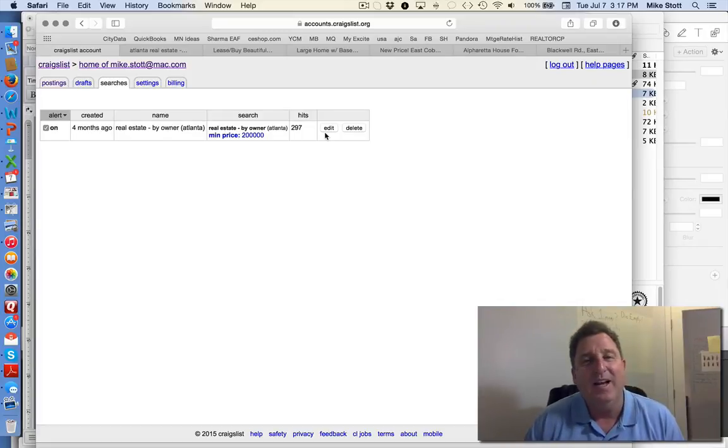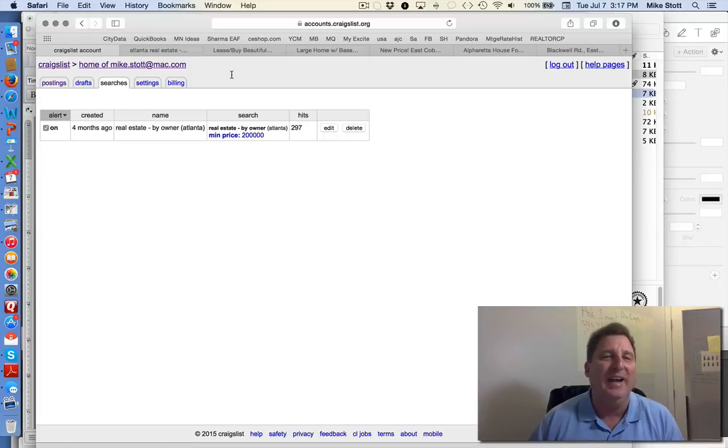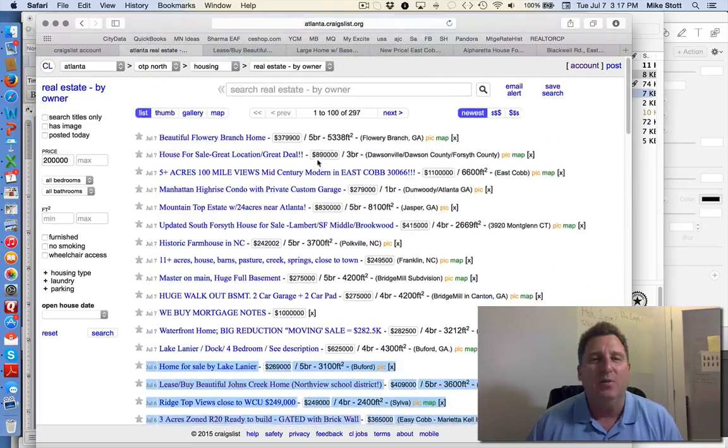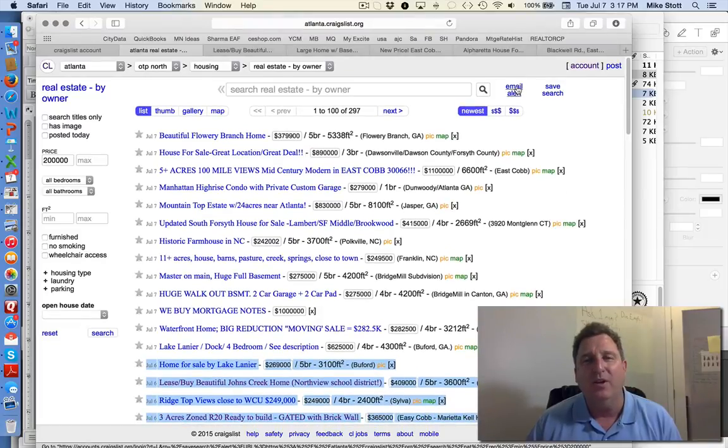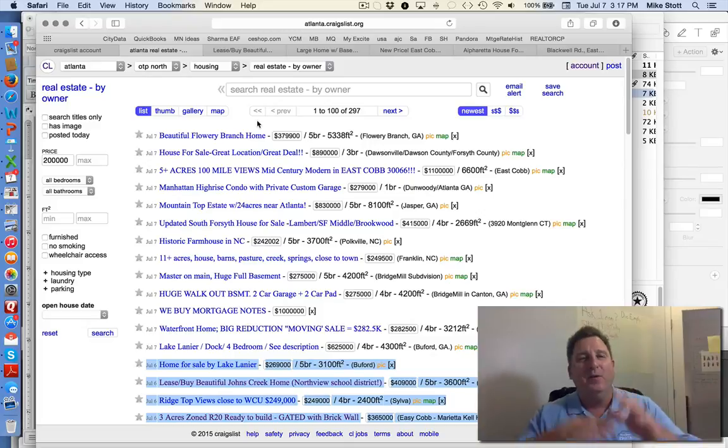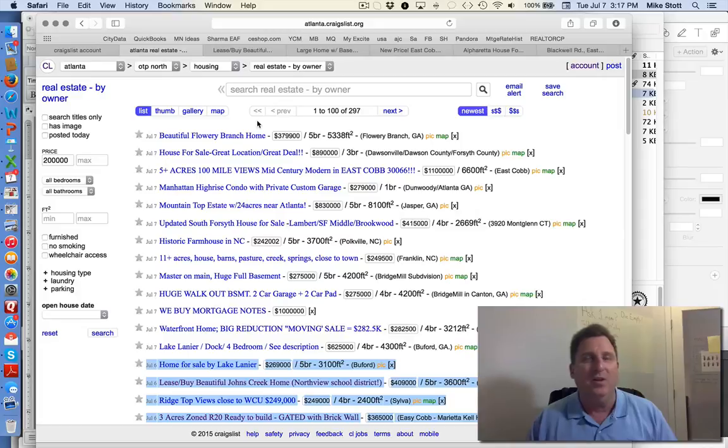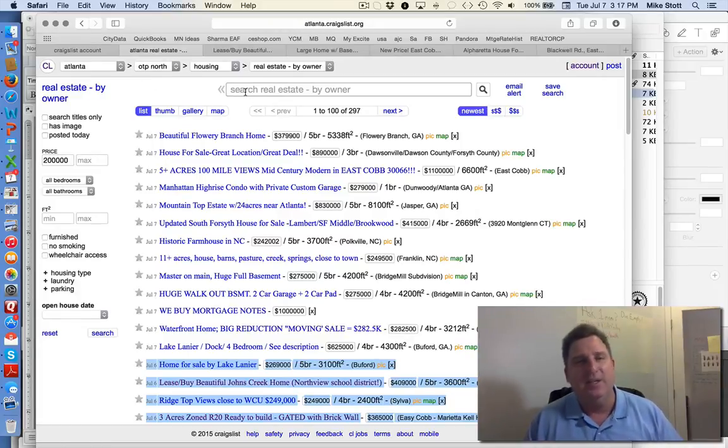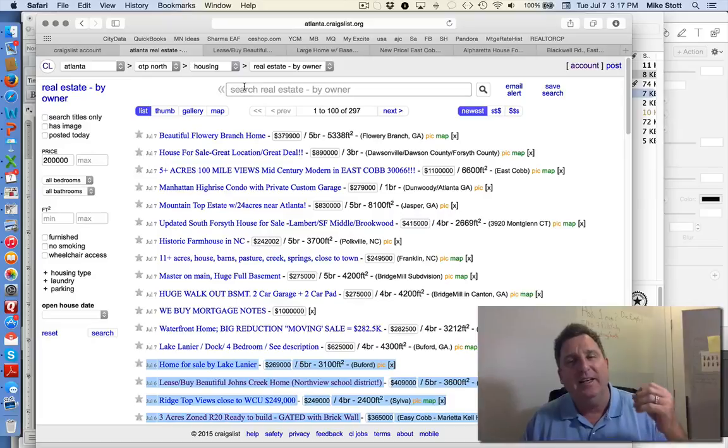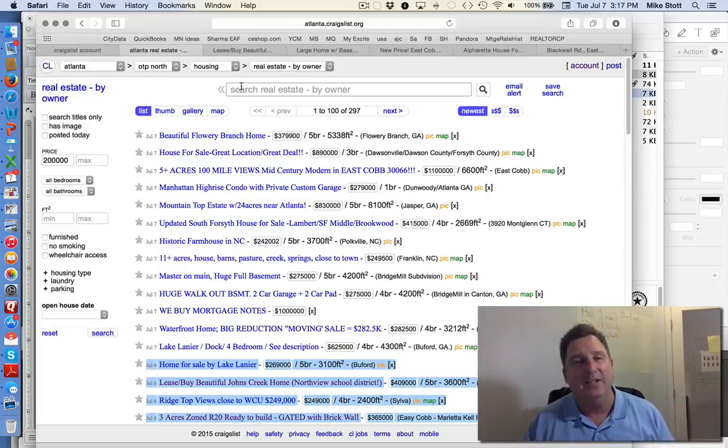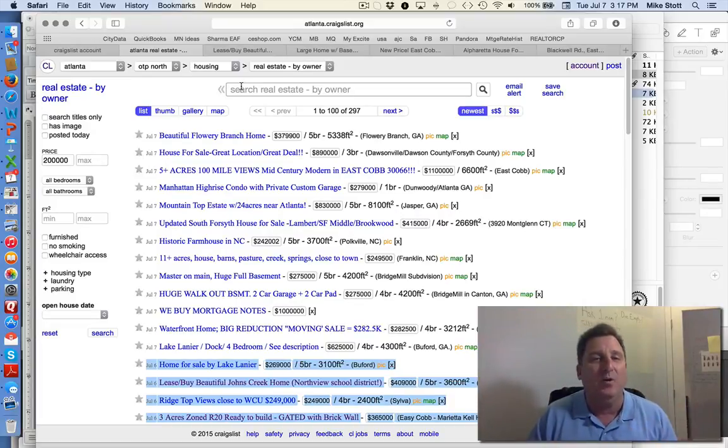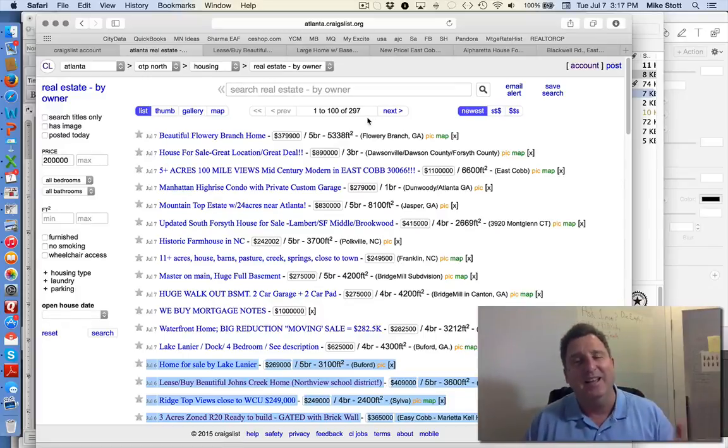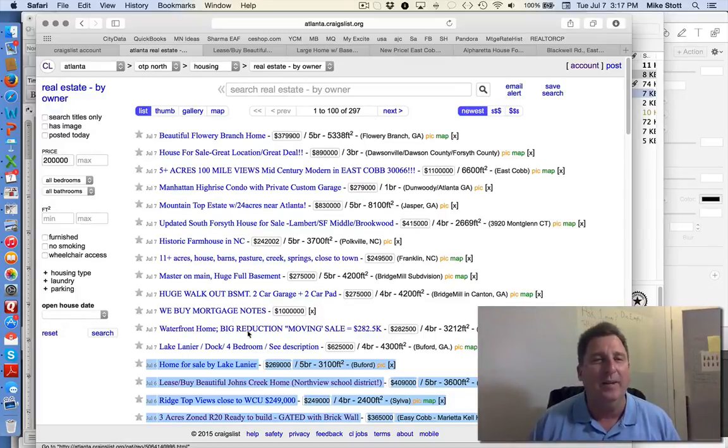And the way you turn that on is once you've set up your account, you click email alert and it will remember that search. So if your area is so broad in Craigslist, you're in North San Diego, you could put specific cities in like Vista, save that search and email alert when something comes up with that city in it. So you can narrow Craigslist down a little bit more by doing an email alert.